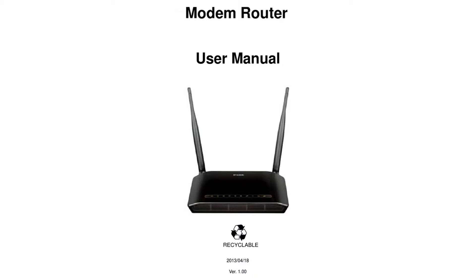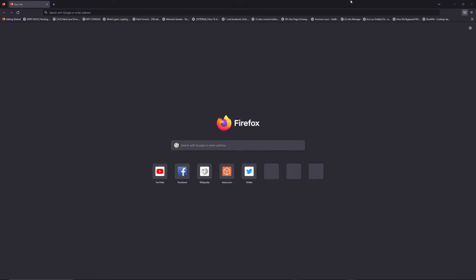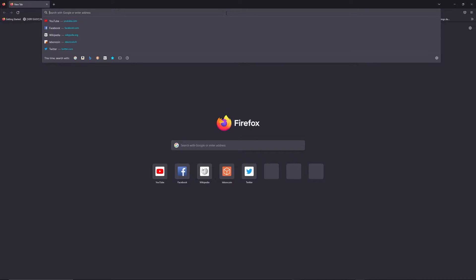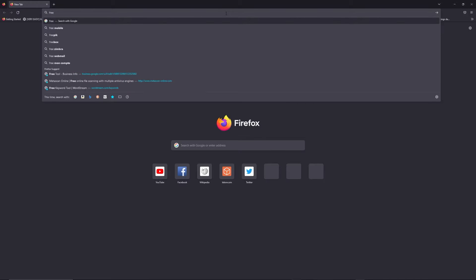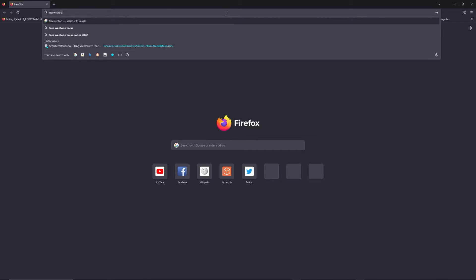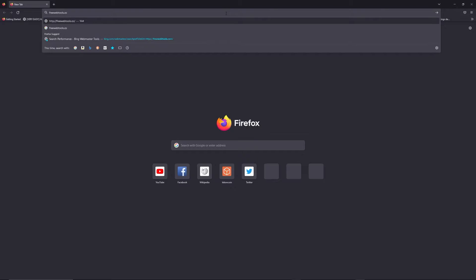First, you can find the default login IP address like 192.168.1.1 here behind your router, and sometimes you can find login credentials at the same place. You can access freewebtools.com slash your IP address.